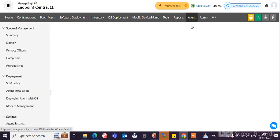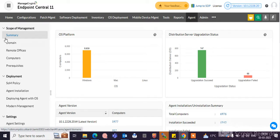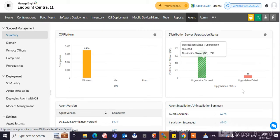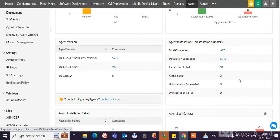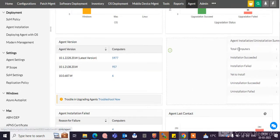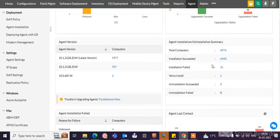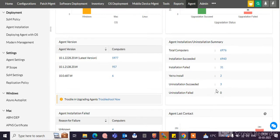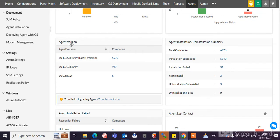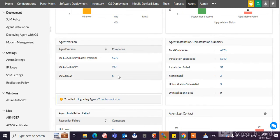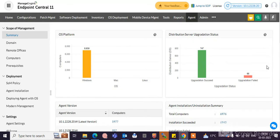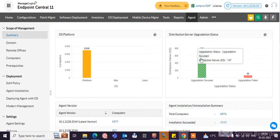If you go to Agents, you can see the summary of your endpoint machines. You can check the status of the endpoint machines. You can see the total computers, installation succeeded or not, installation failed, how many machines had to install, how many machines have installed and succeeded. All these things you can see here. Agent versions show the current agent version of endpoint machines, how many machines have that version.